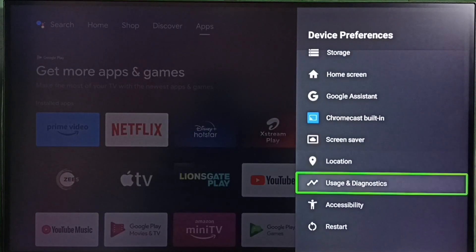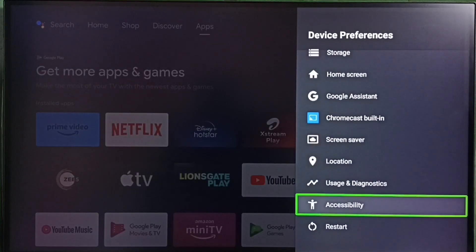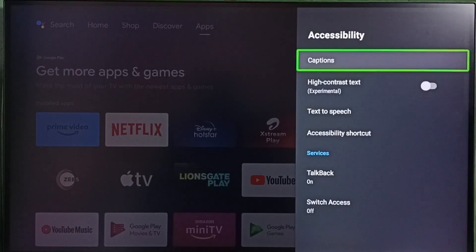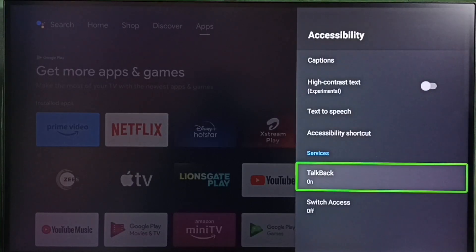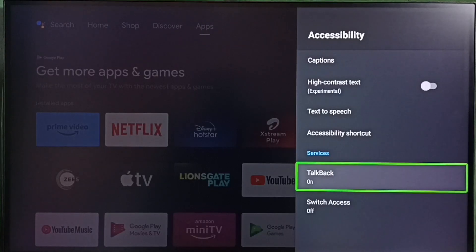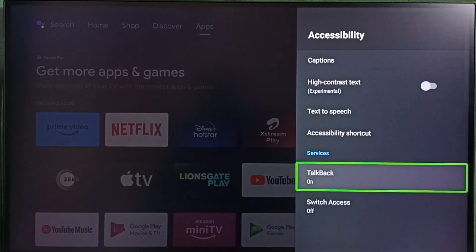Under Device Preferences, select Accessibility. Here we can see TalkBack. In some TV models this would be named as Screen Reader. Select it.